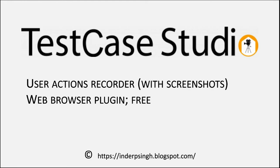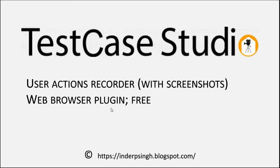Welcome to this video on TestCase Studio. It is a tool that records user actions in the browser with optional screenshots. TestCase Studio is a web browser plugin and it is free to use.